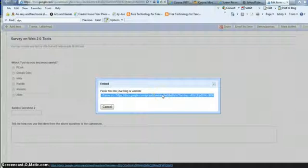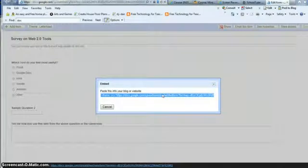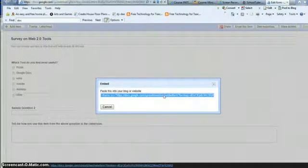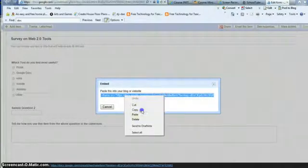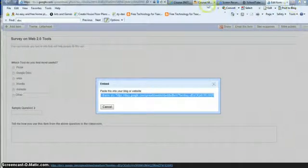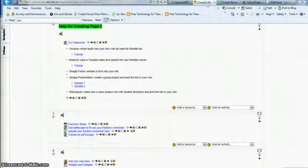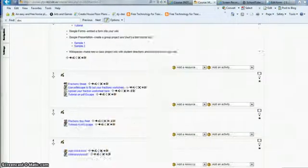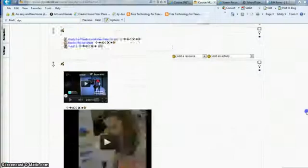It's already highlighted, so all I need to do is Ctrl-C for copy or right click and copy, whichever way you prefer. And then you're going to bring up your Moodle course or your wiki. I'll do both.